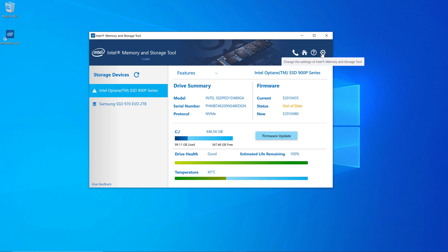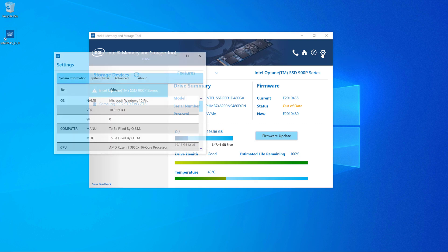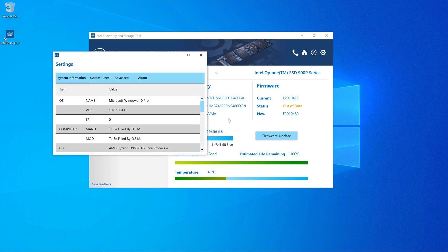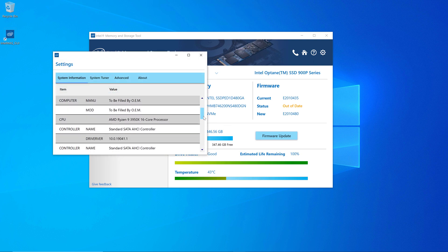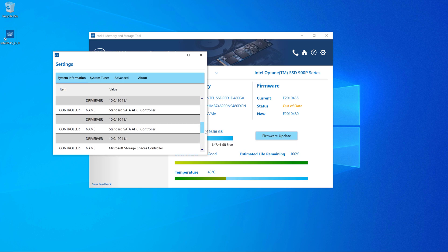You can also see there's a few options at the top where you can go in and look at your settings, for example. This shows you some system information about your system at a very high level, mainly about the drives.